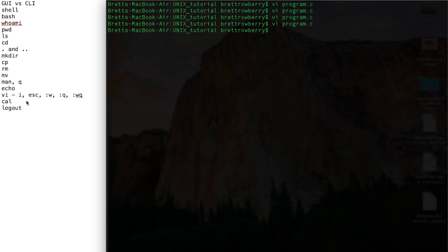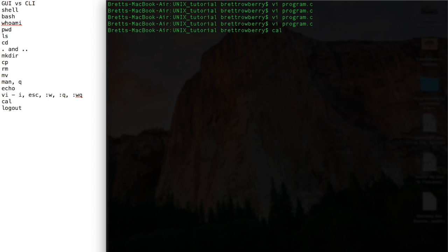Now another thing, this is just kind of handy sometimes. Maybe you just want a quick calendar, so you type cal and there it is. So let's refresh our memory here. Let's look, what's in this directory? It looks like just program.c.